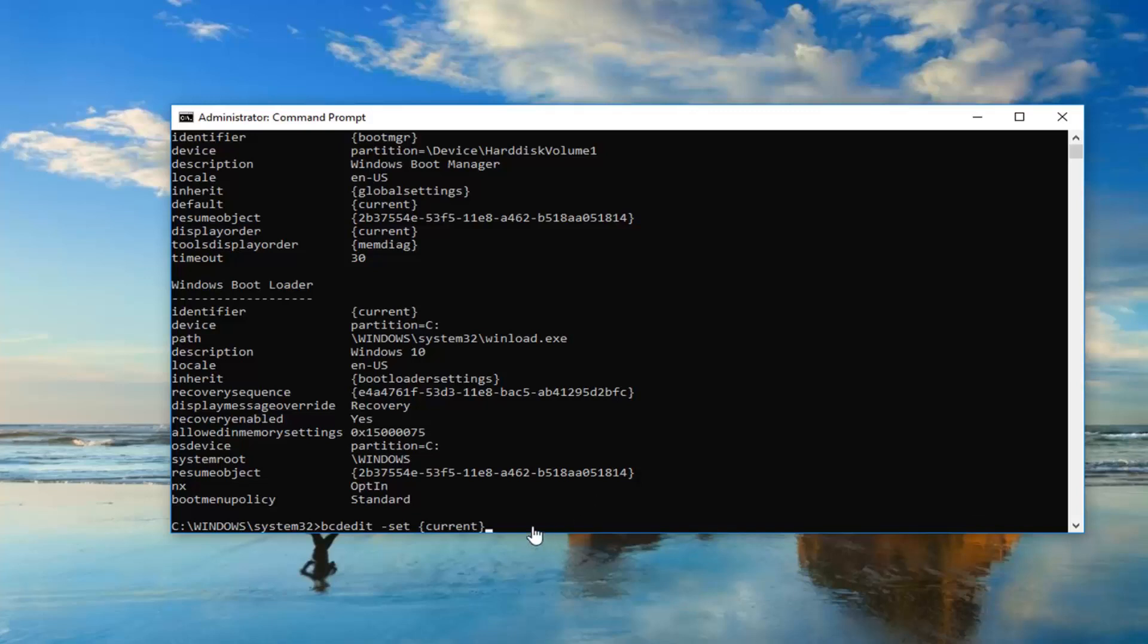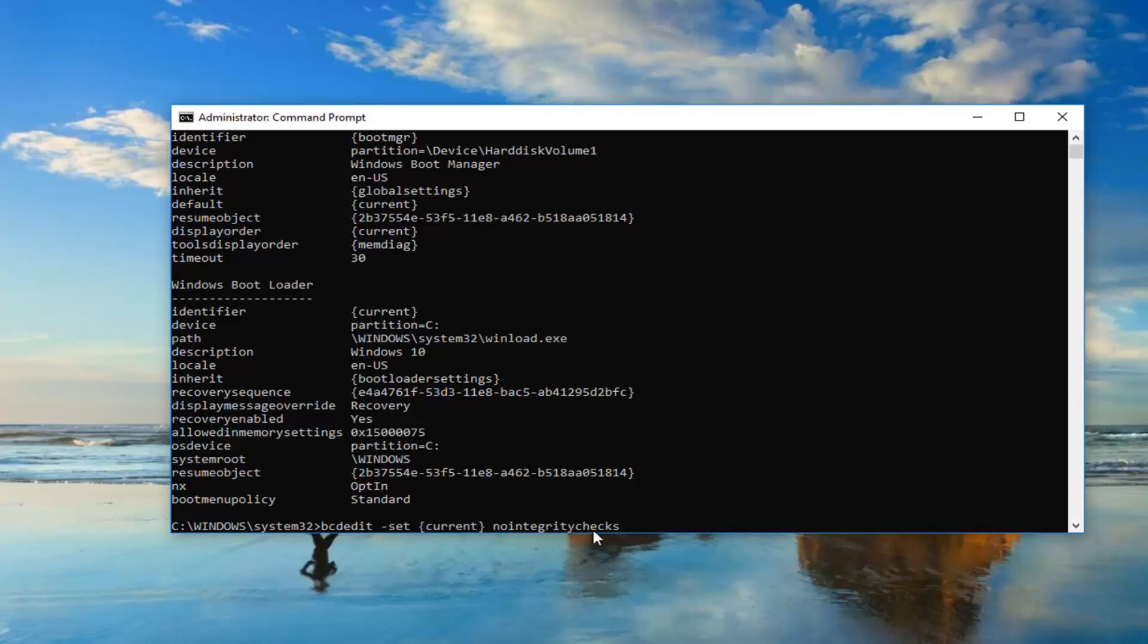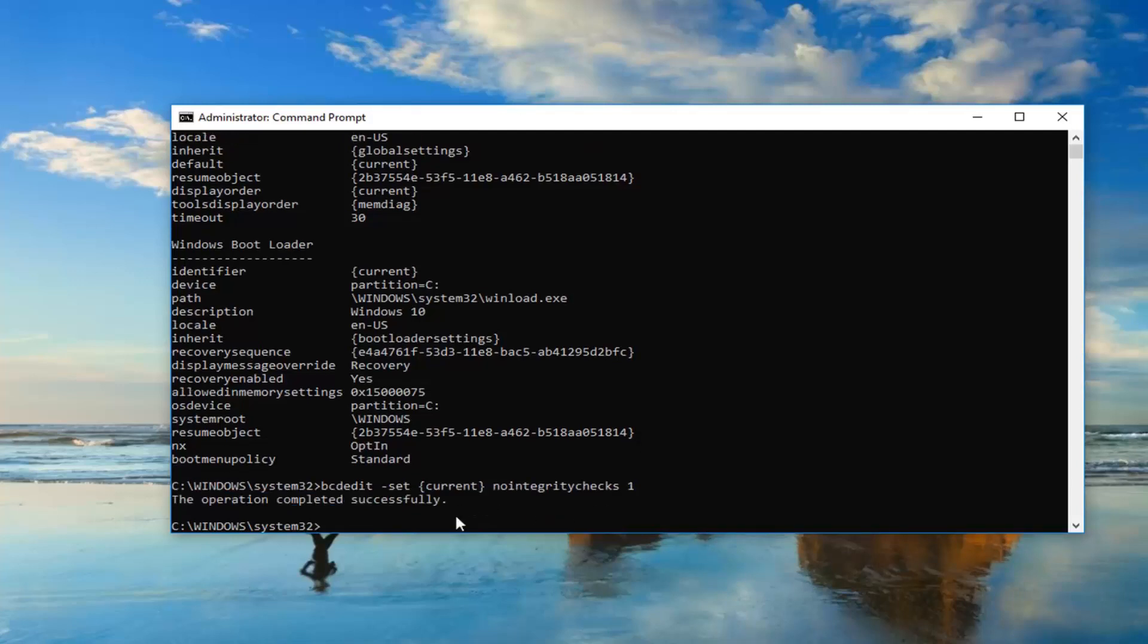So once you have that you want to do another space and then type in no integrity checks. And this is all one word so no integrity checks. After the end brackets no integrity checks all one word. It's very important. Then you want to do another space and then type the number one. So just one after that. So again just another space after no integrity checks. Then type the number one. Then you want to hit enter.